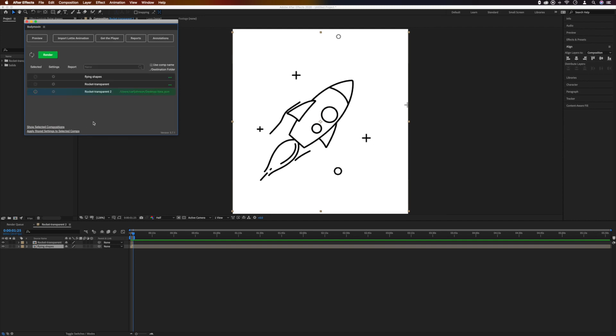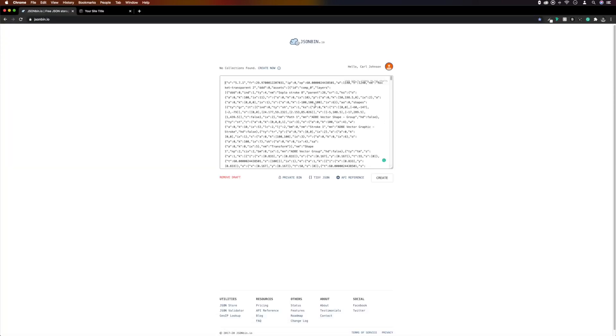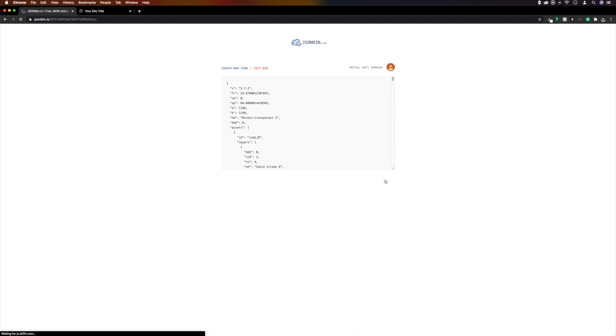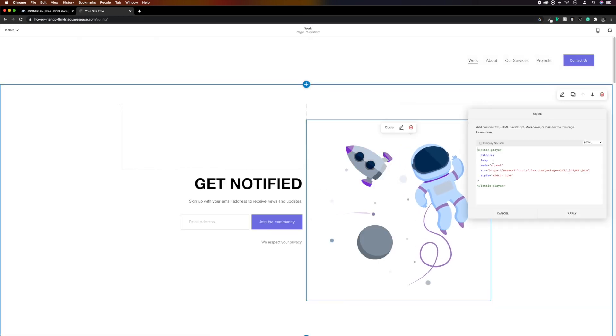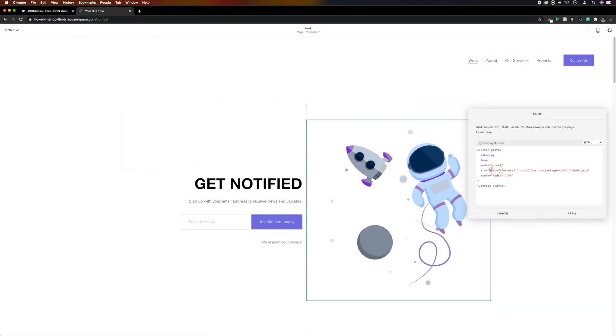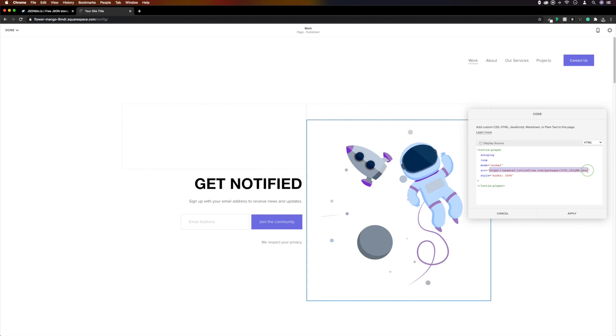Once it's rendered, head back over to JSON bin, and we can just repeat the process from earlier by dragging in our JSON file, getting the access URL, and pasting it into the Lottie player in Squarespace.